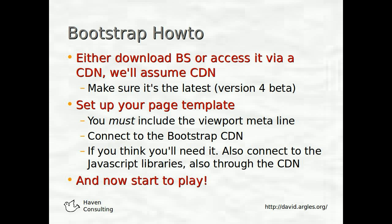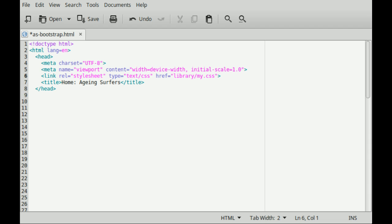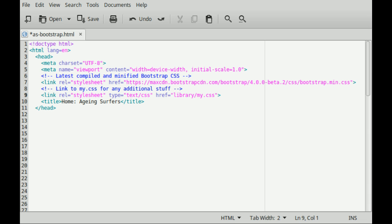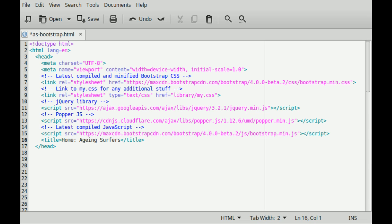You need to set up your page template. Particularly with Bootstrap 4 beta, you must include the viewport meta line that we thought about in previous videos — that's the bit that makes your site responsive, or at least allows you to make it responsive. Bootstrap can't do that for you. You then need to connect to the Bootstrap content delivery network — that's a simple one-liner in the head statement of your page template. If you think you're going to need it, you might also want to connect to the JavaScript libraries, which will also come through the content delivery network.